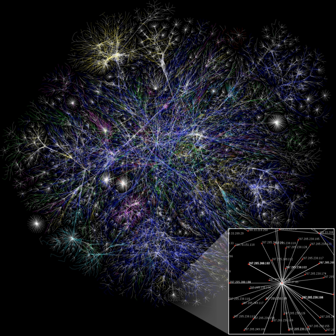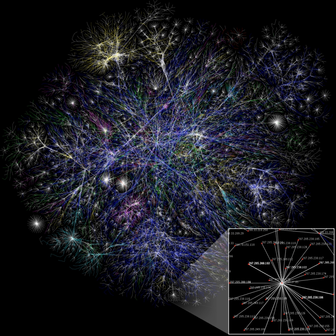One notable characteristic in a scale-free network is the relative commonness of vertices with a degree that greatly exceeds the average. The highest degree nodes are often called hubs and may serve specific purposes in their networks, although this depends greatly on the social context. Another general characteristic of scale-free networks is the clustering coefficient distribution, which decreases as the node degree increases. This distribution also follows a power law. The Barabasi model of network evolution shown above is an example of a scale-free network.